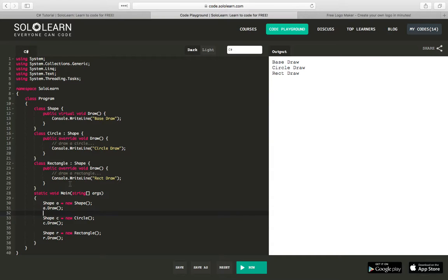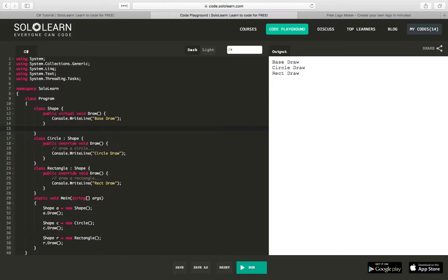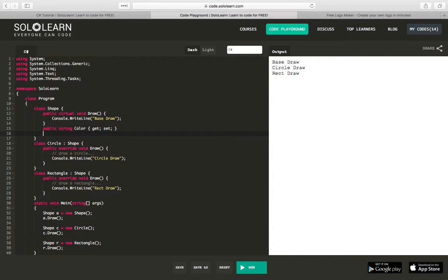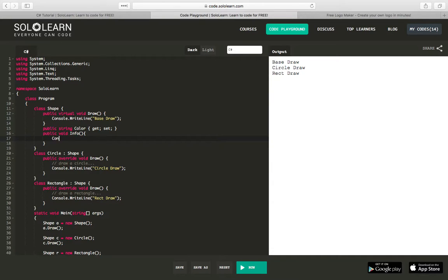Let's experiment a little more. I'm going to create a non-virtual method — you can have non-virtual methods within your class definition. We could say public string color with a get/set, and we'll create a method: public void Info that does console.WriteLine color.